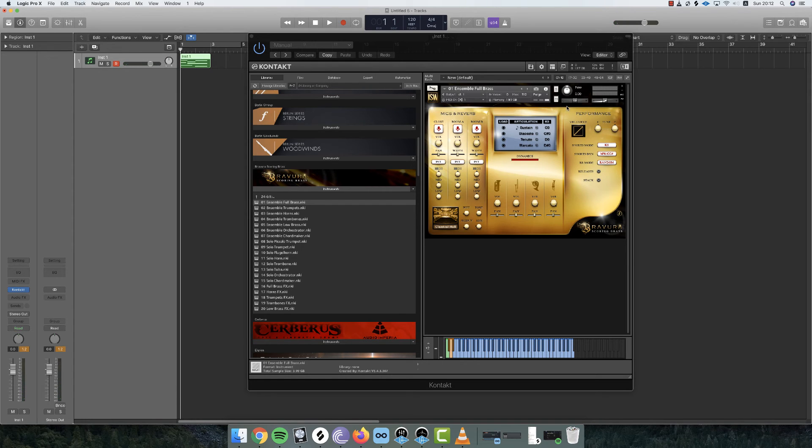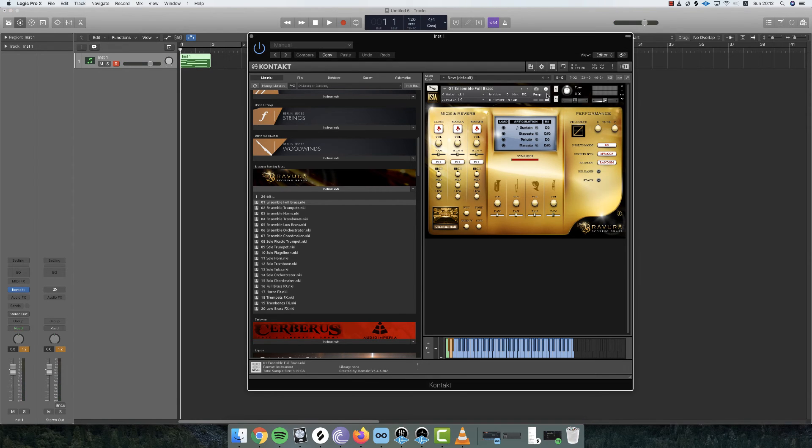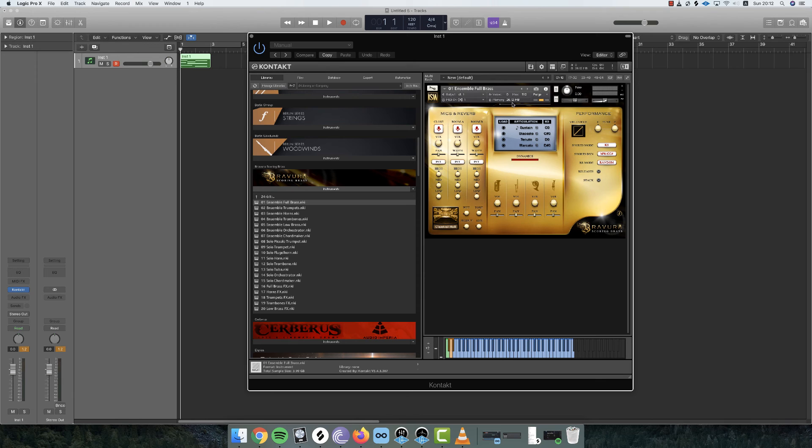Now comes the magic. You go to purge, update sample pool, and there you go, from 2 gigs to 26 megabytes. Tons of space made available again.